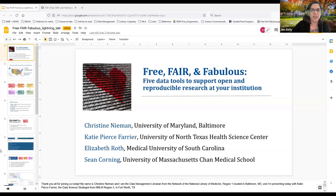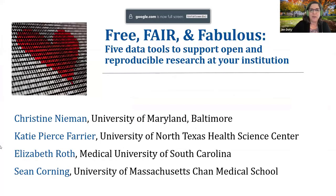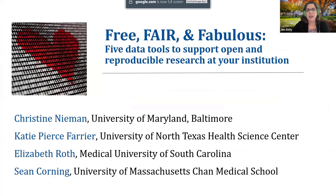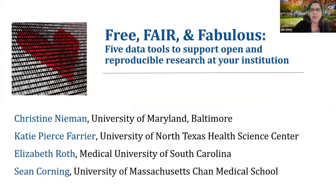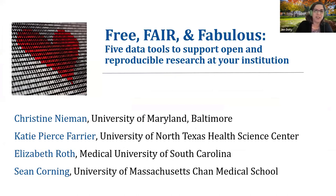Our next talk is Free, Fair, and Fabulous: Five Data Tools to Support Open and Reproducible Research at Your Institution.